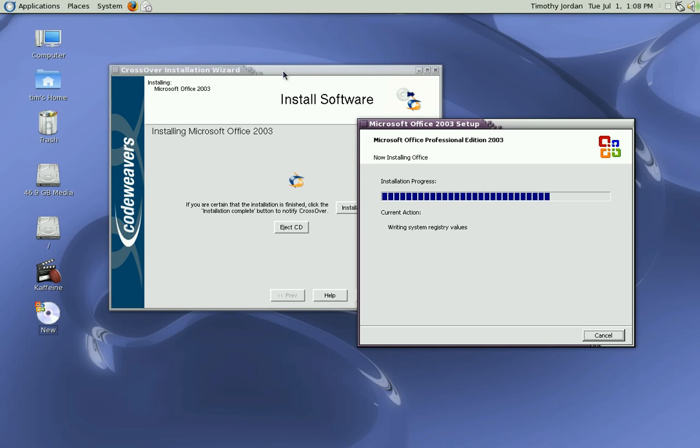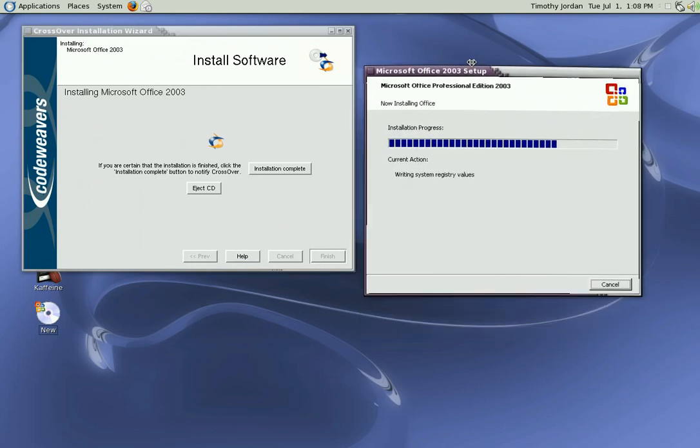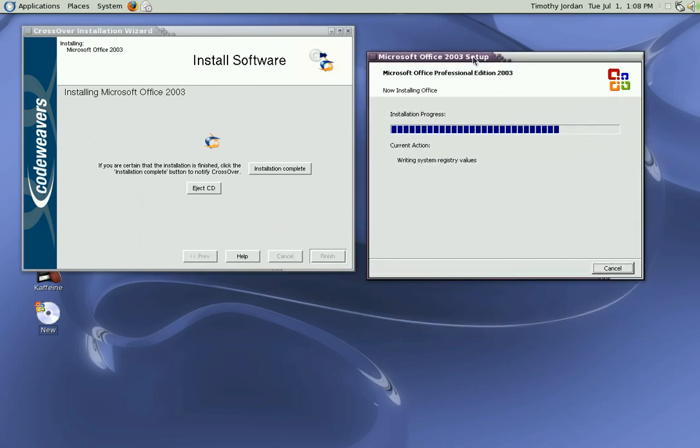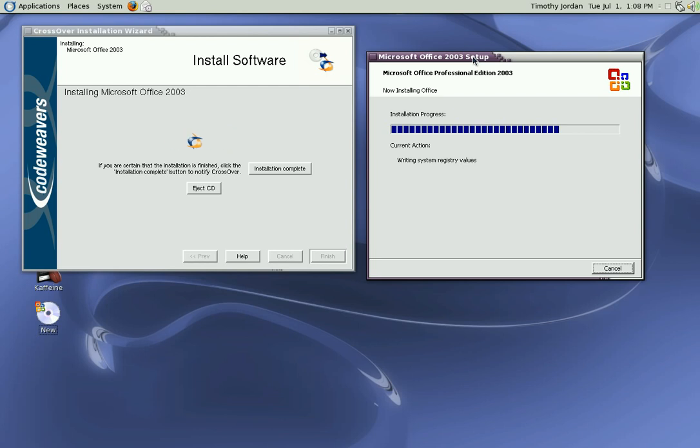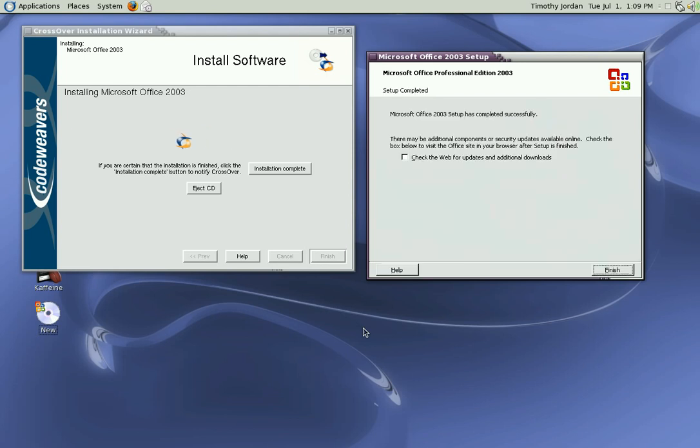Installation is nearly done. Okay, we're not going to update or do any additional downloads at the moment. So we just simply finish. We wait for Crossover to simulate a Windows reboot.